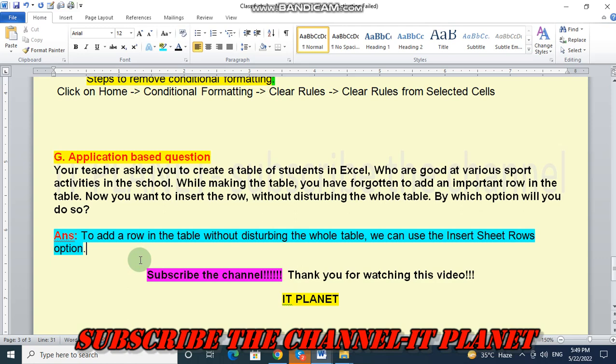So friends, this is the exercise solution of class 6, chapter number 3. And once again, I am requesting you to subscribe the channel. And thank you for watching this video. Take care. Bye-bye.